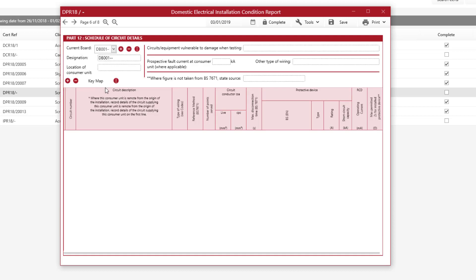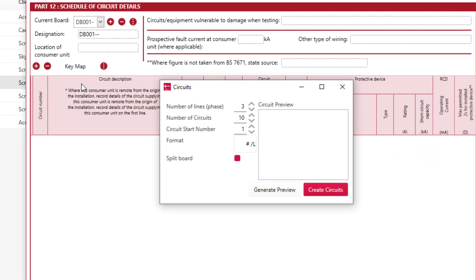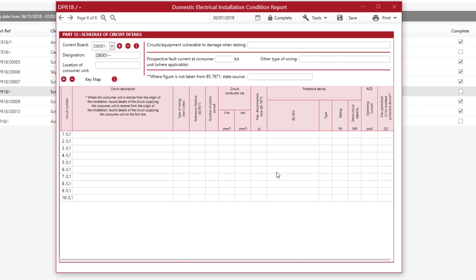Click on Circuit Details and you'll be given your first board, DB001 in this instance. If you wish to create new boards you can click on the plus sign and create more boards. To create circuits, go to the Key Map, click the three little dots next to it, and use Add Using Circuit Wizard. Simply set the number of phases — for example three — and number of circuits, say 10. Click Generate Preview and you've now got 10 circuits ready to create in your database.